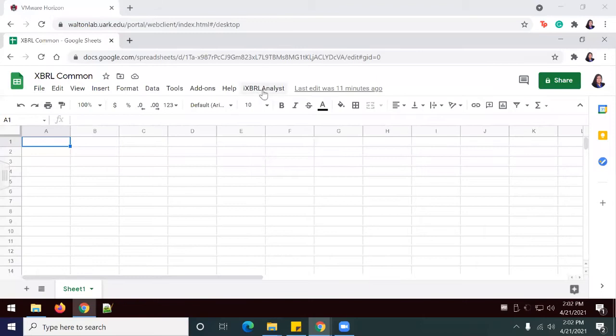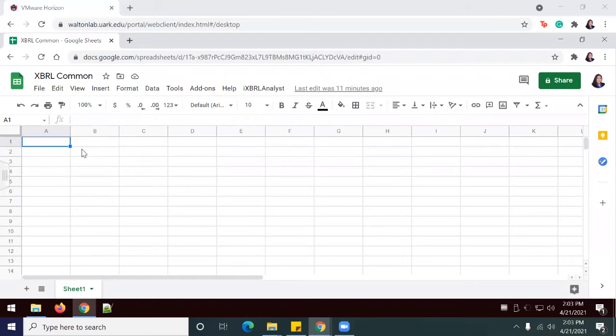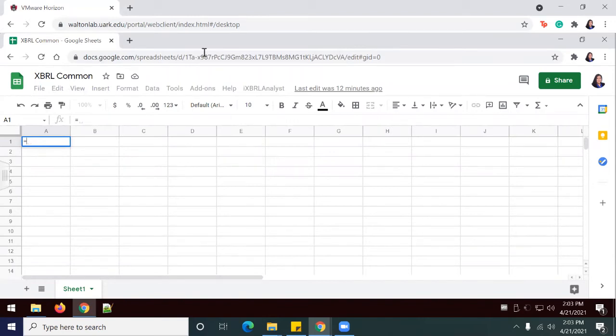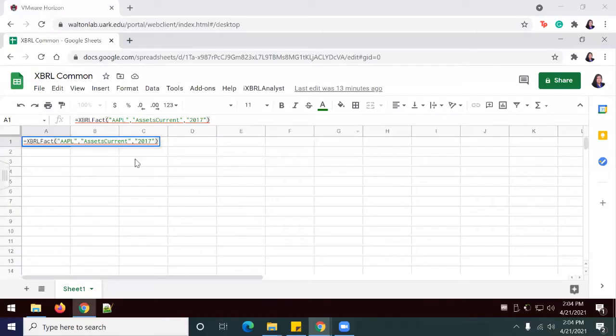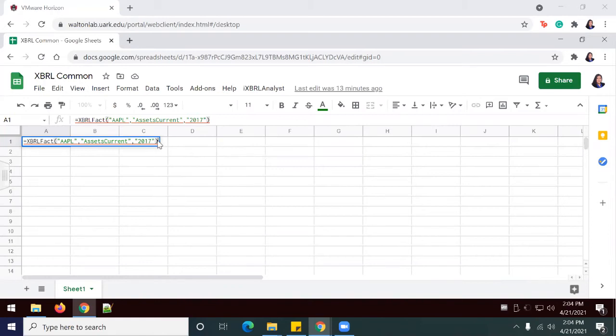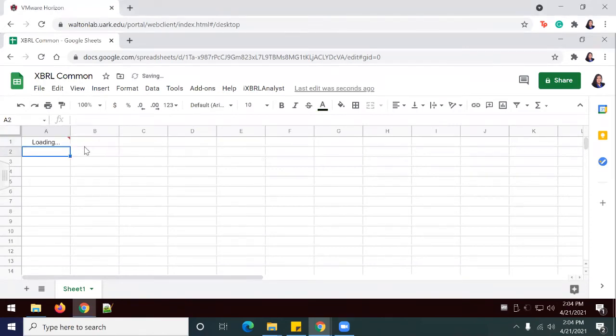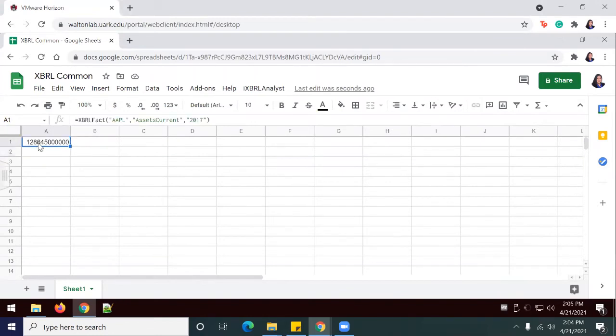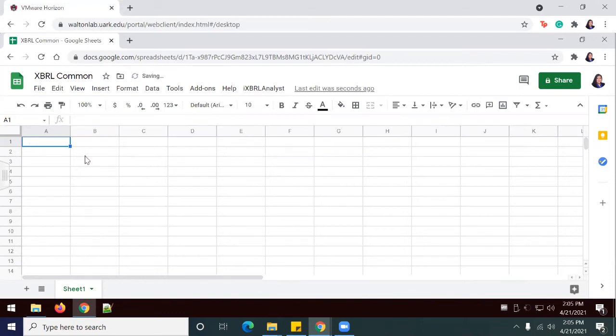Now we see that the XBRL Analyst is showing up here as a tab. Next we're going to test my connection by typing in the following formula anywhere on the sheet. I've added in this formula and I'll press Enter. If my connection is good, then I should return a value, which is this one right here. This is Apple Inc.'s 2017 balance in current assets. I'm going to delete this formula and continue to the next step.